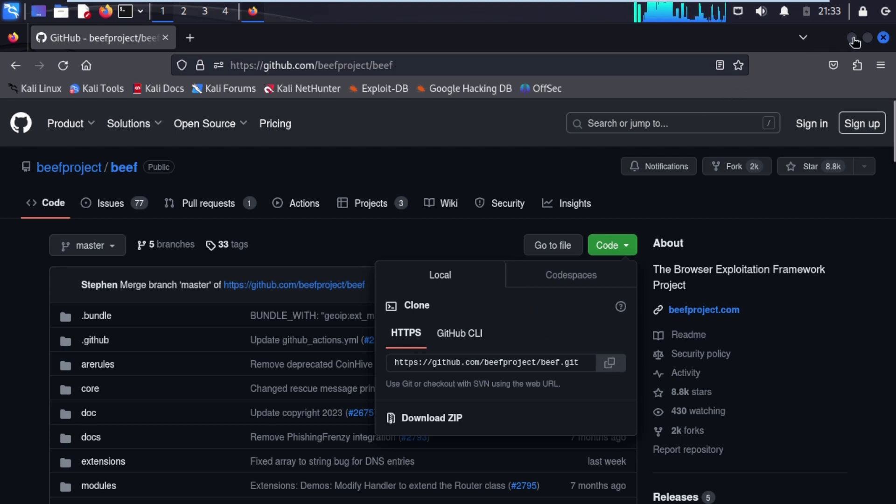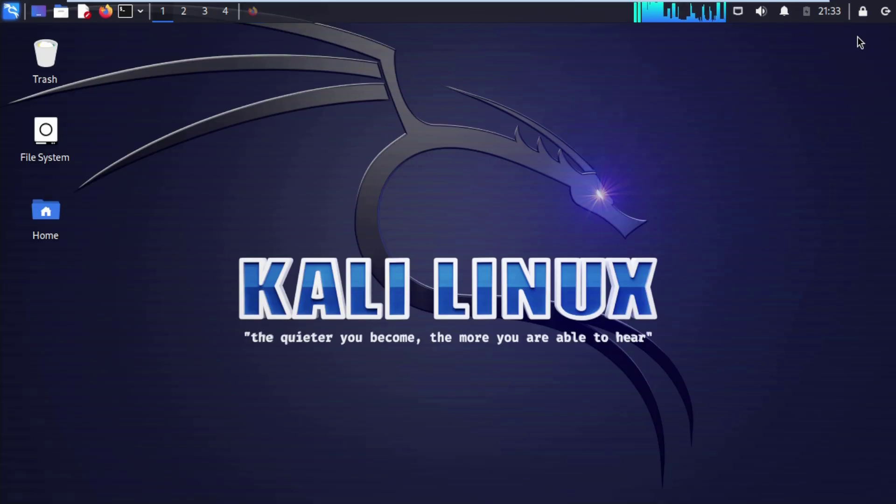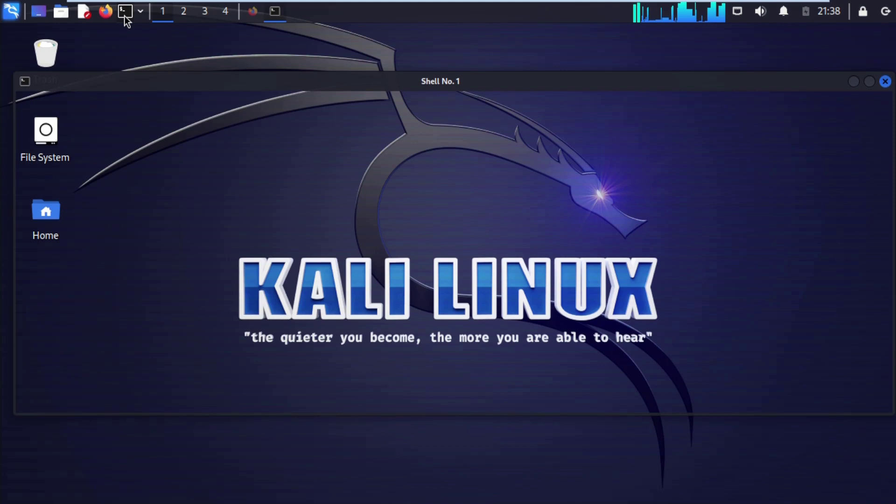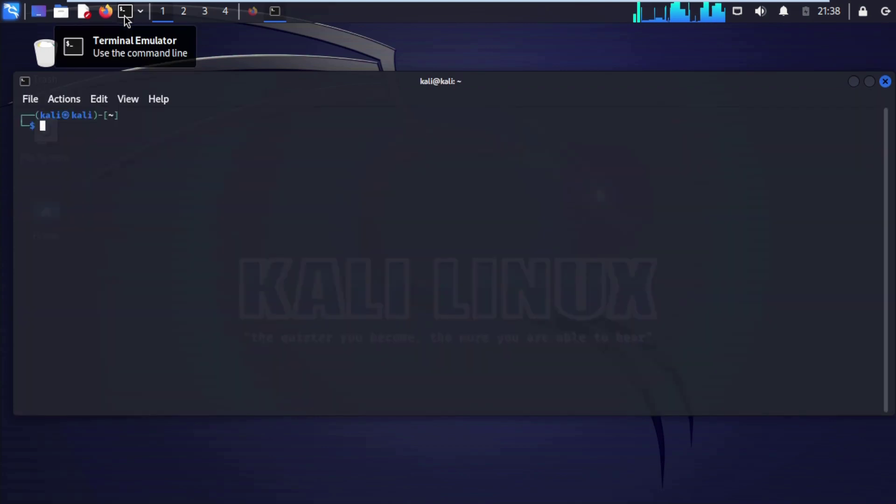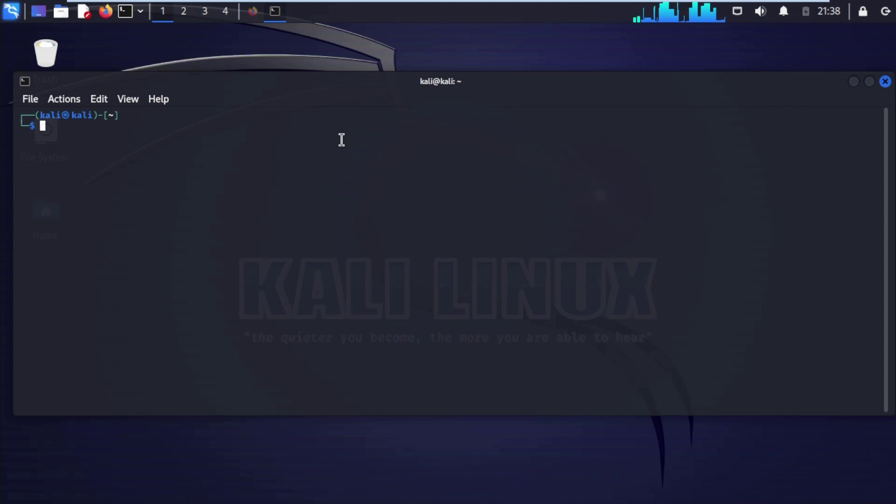Now close this browser. Now we are going to open up terminal on our Kali Linux machine. After opening our terminal, type sudo su, enter. It will take credential.